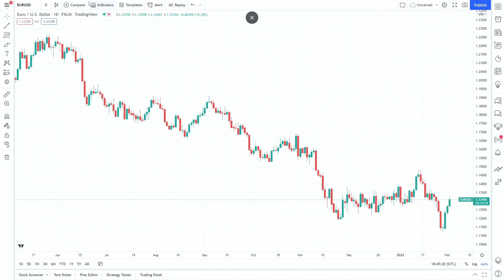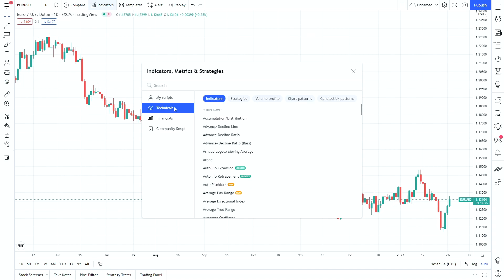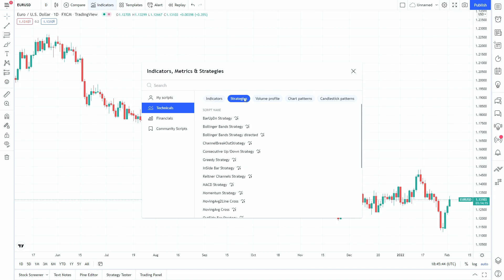If we go up to the top row you'll see a tab for indicators, metrics and strategies. We're going to open that up and we get a few options. The one we need to focus on right now is the technical tab. When you open up the technical tab you'll get these options: standard indicators, a tab for strategies, volume, chart, and candlestick patterns.